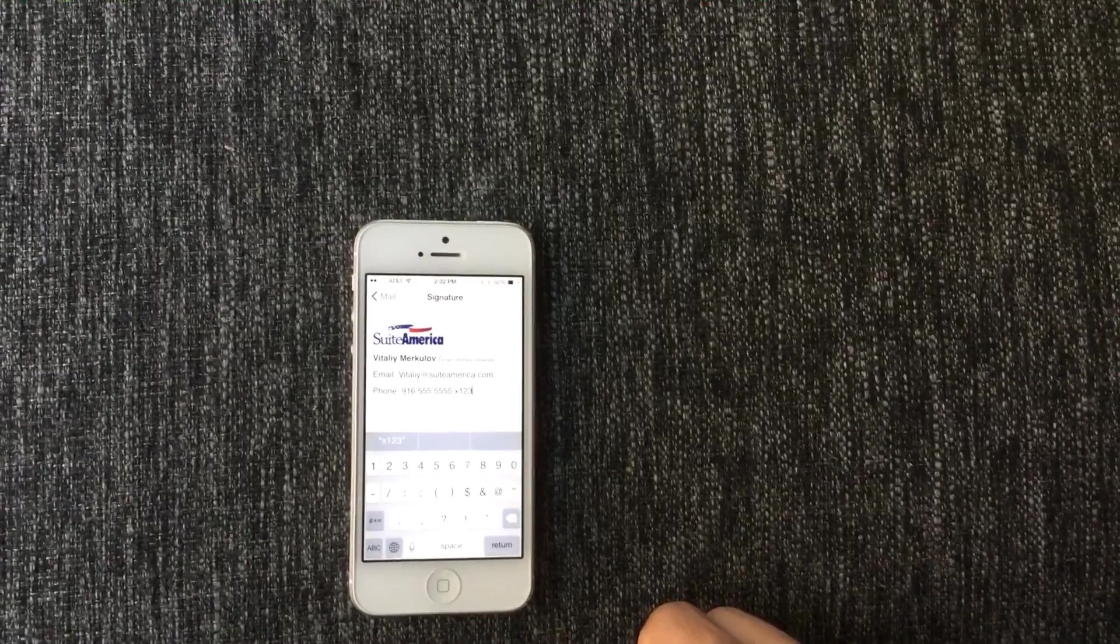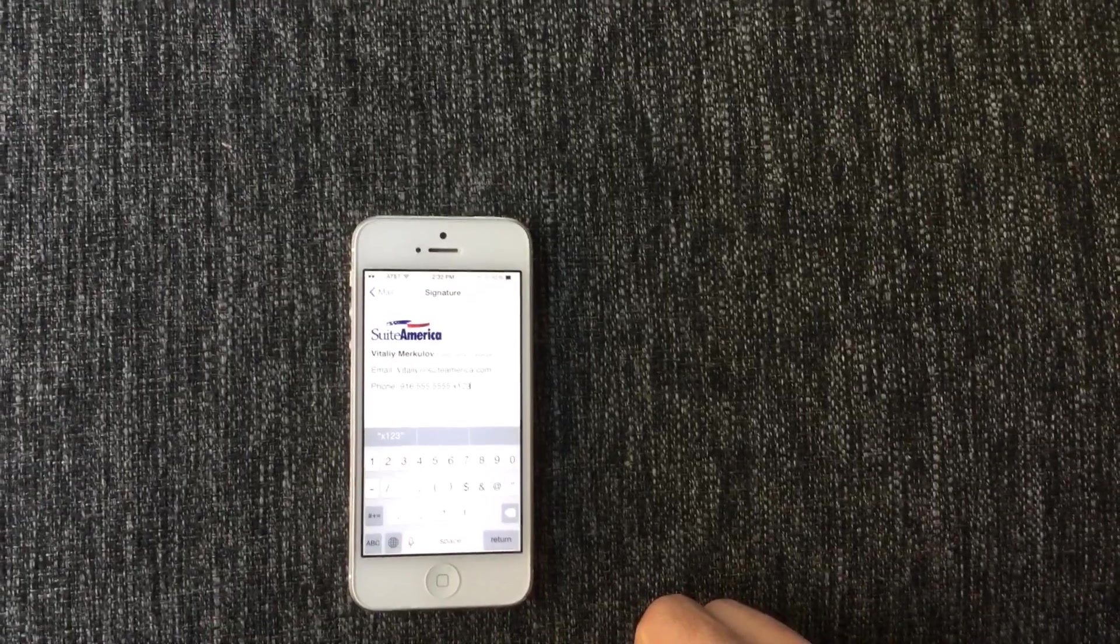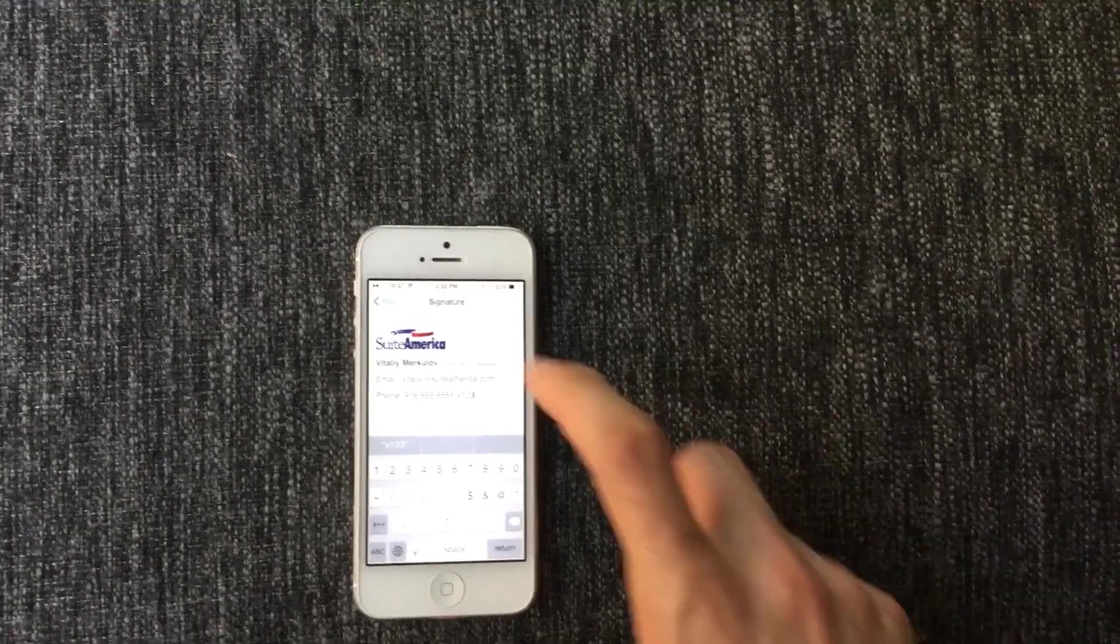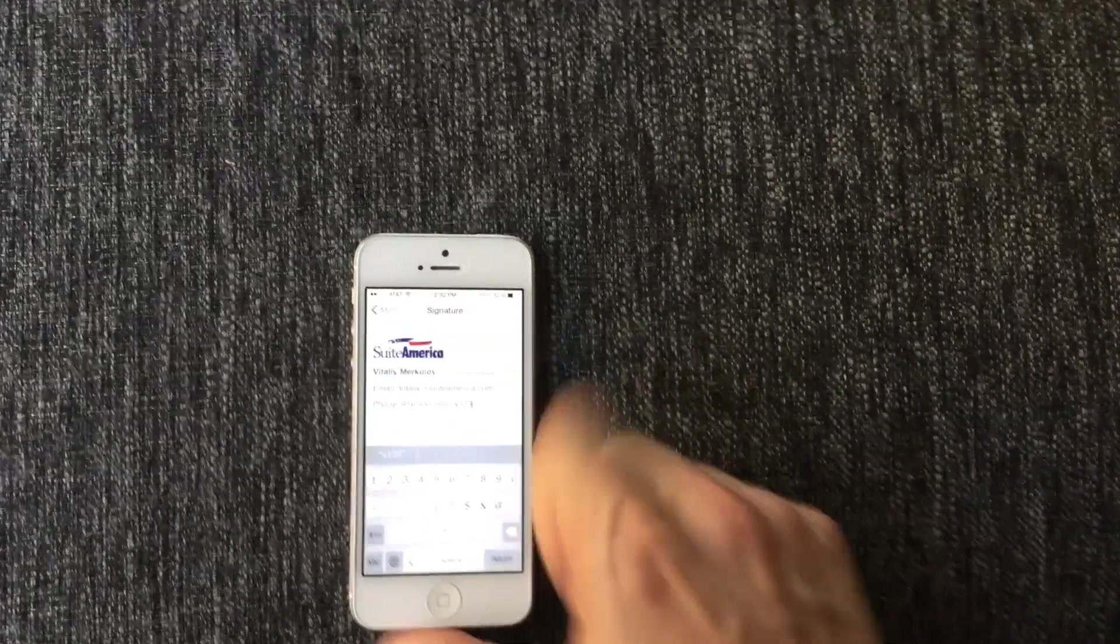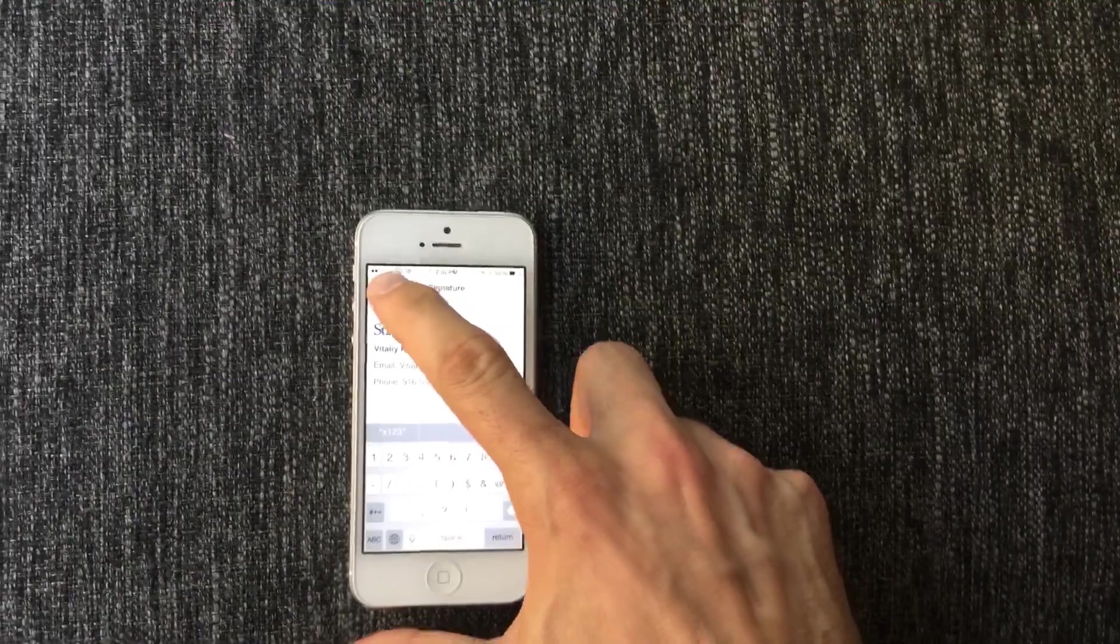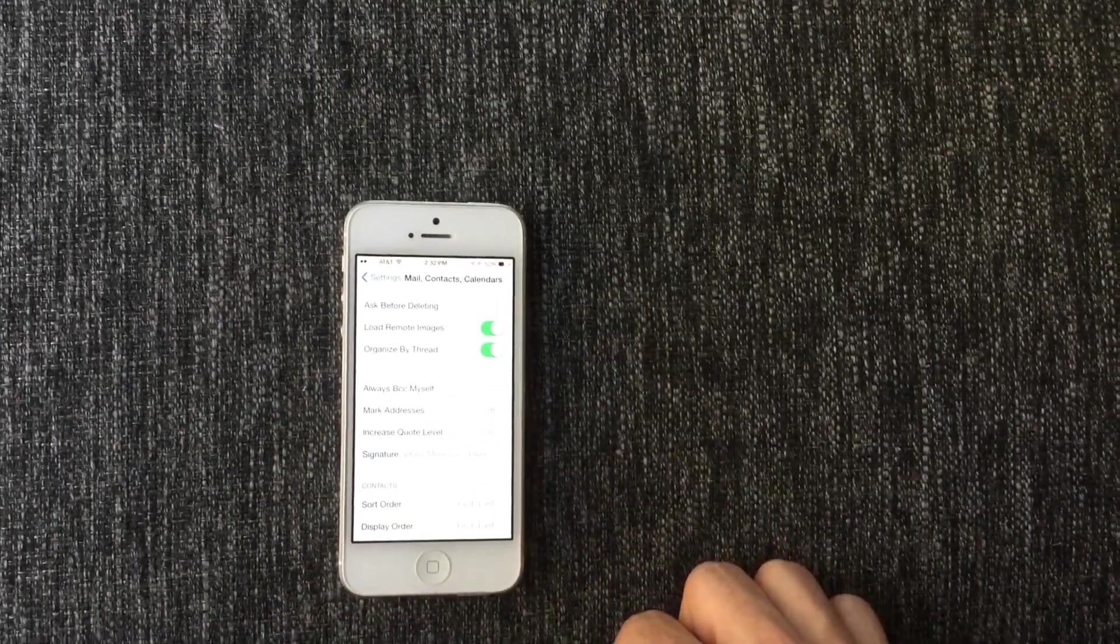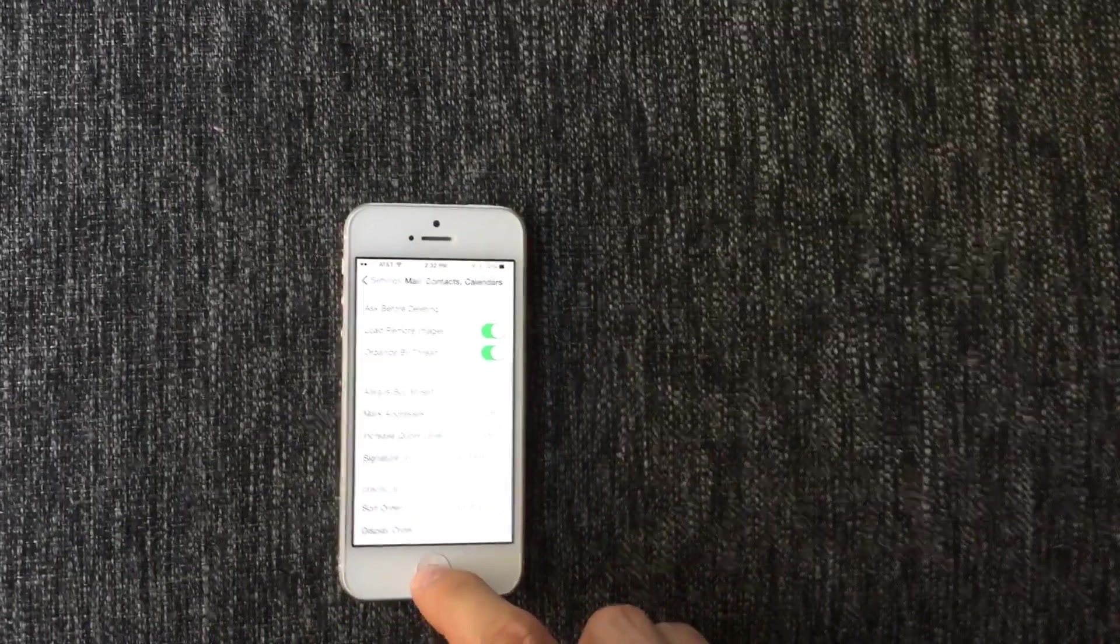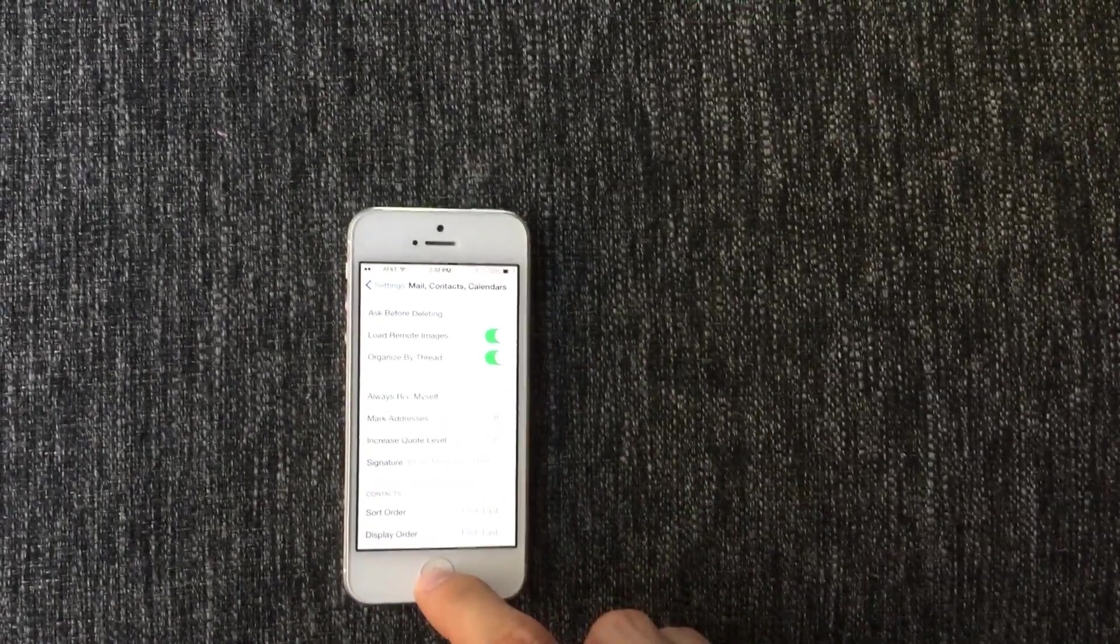Once you're done, hit the back button, mail. Hit the home button.